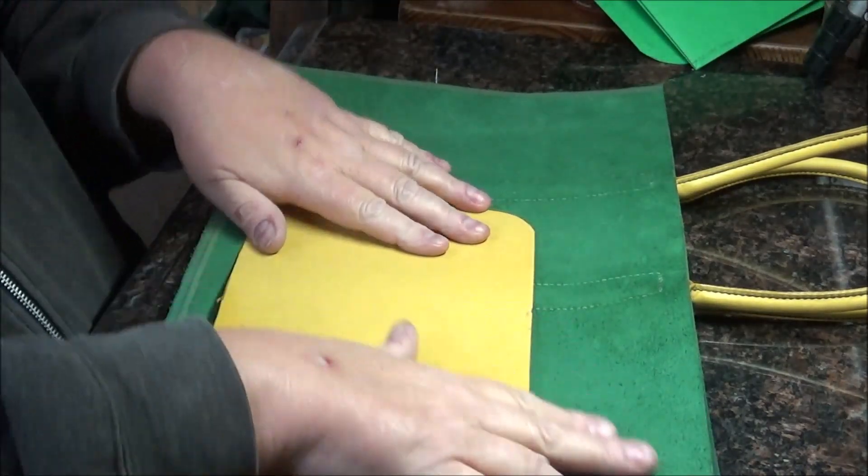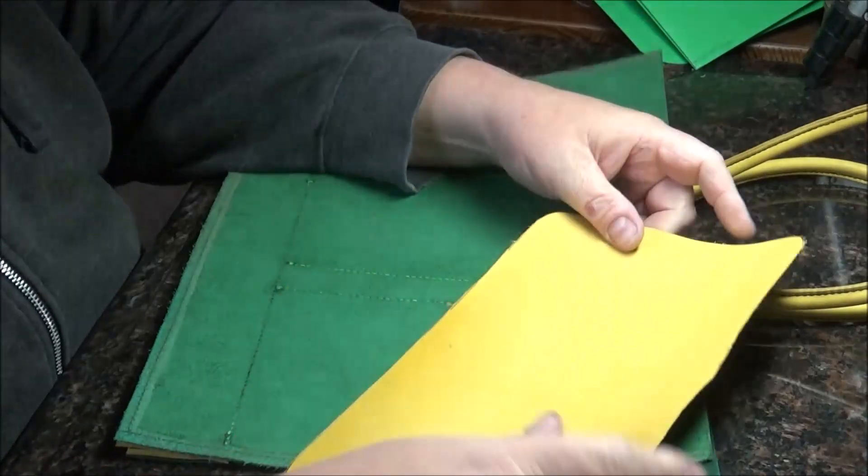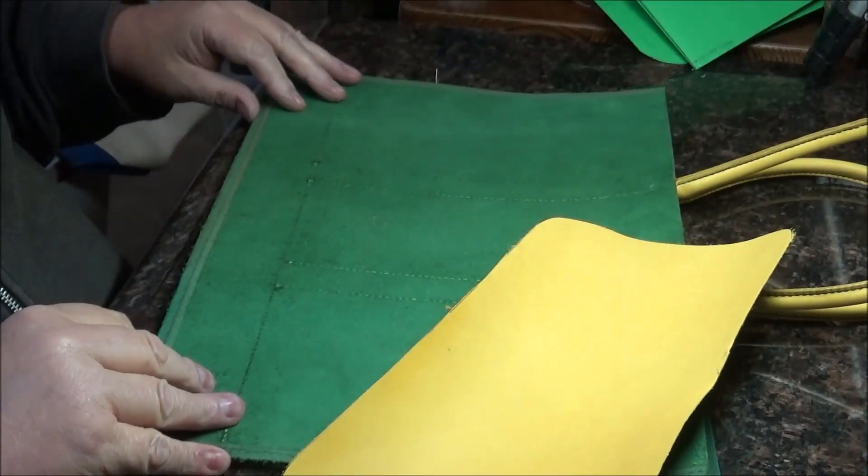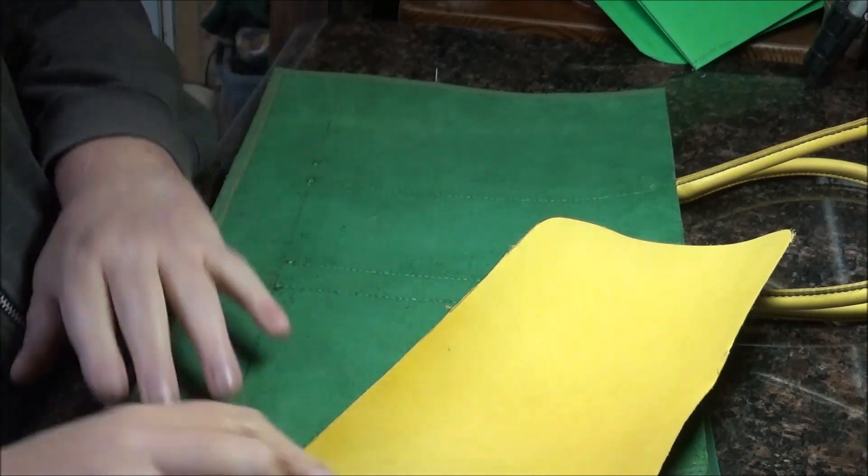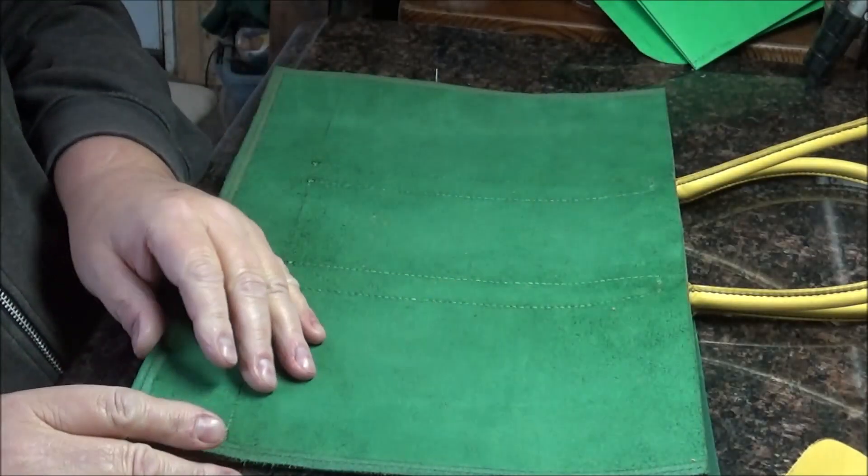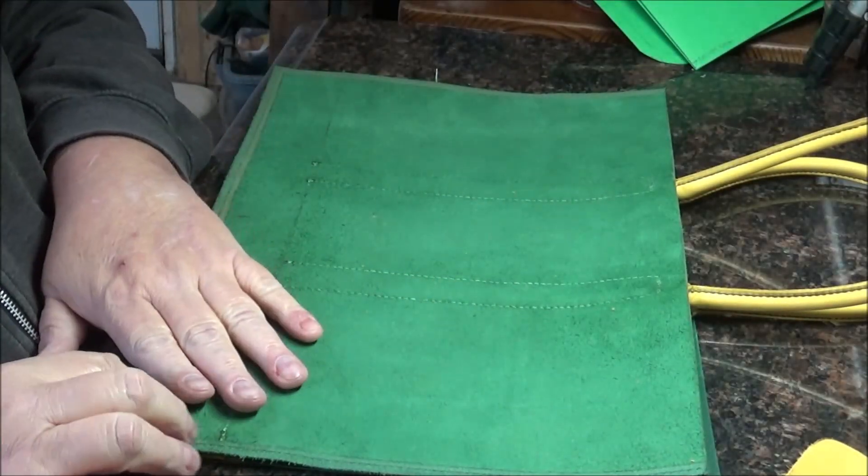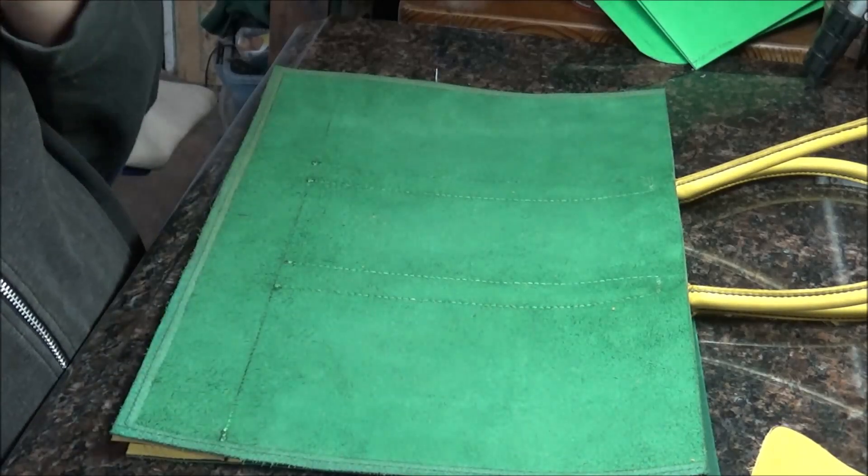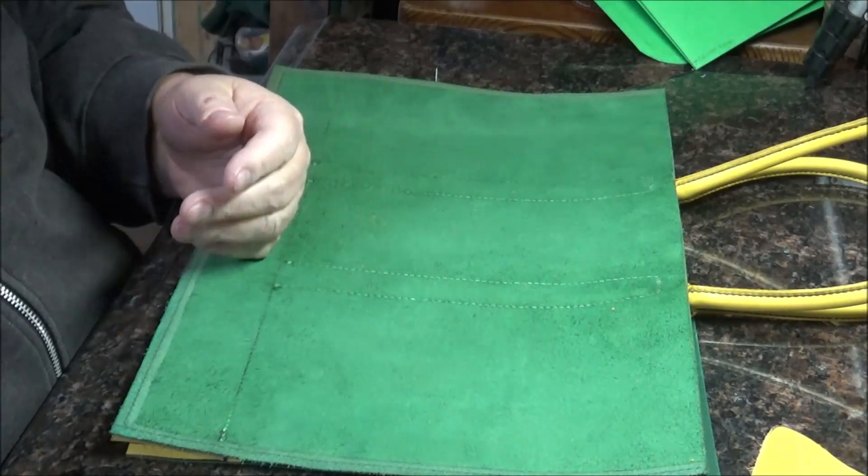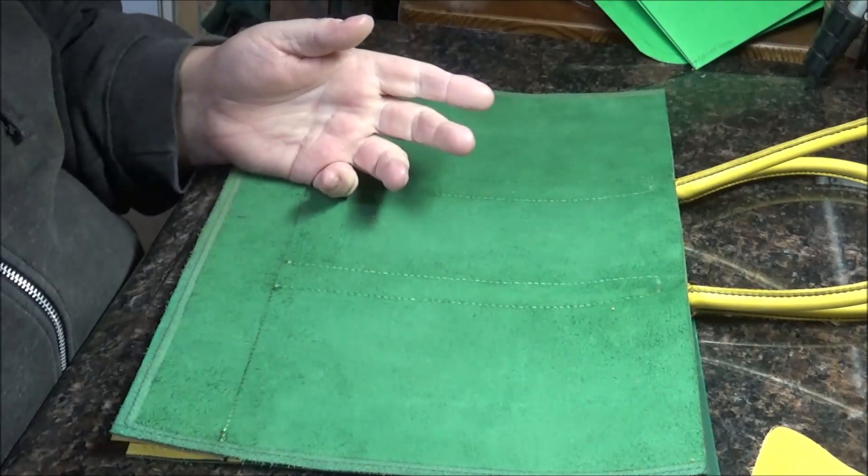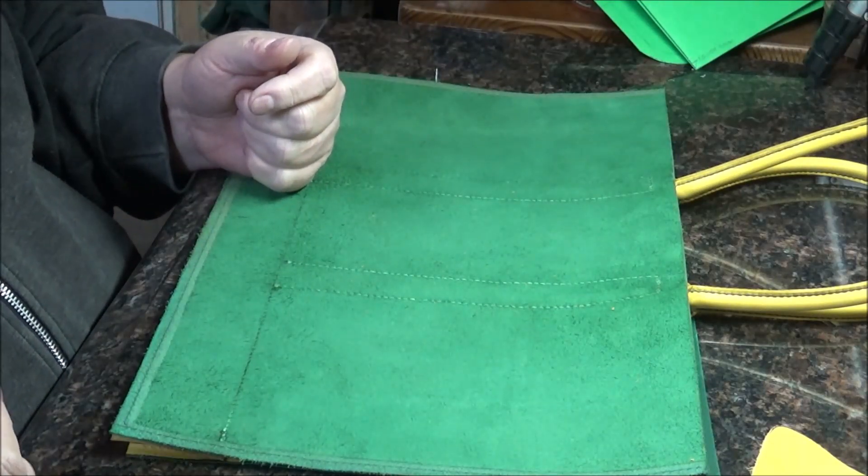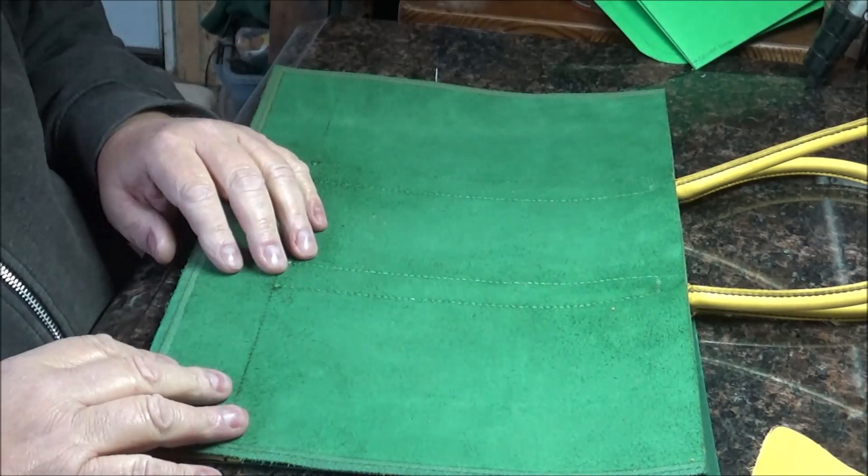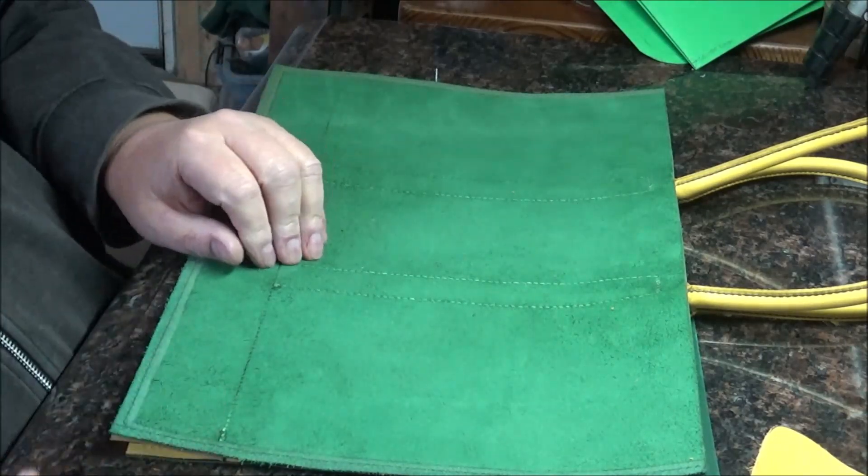I'm going to do another bag, a smaller bag with the side seams the other way like I just showed, and do the bottom a different way. When I do that I'll show how that goes together. It's a little different method, it works out kind of nice.